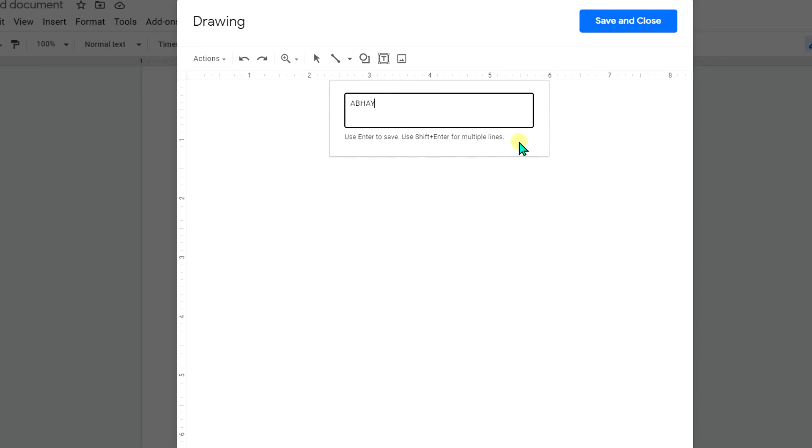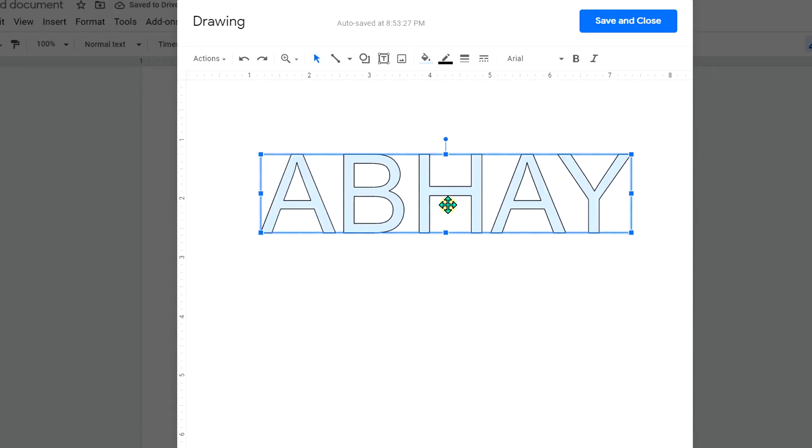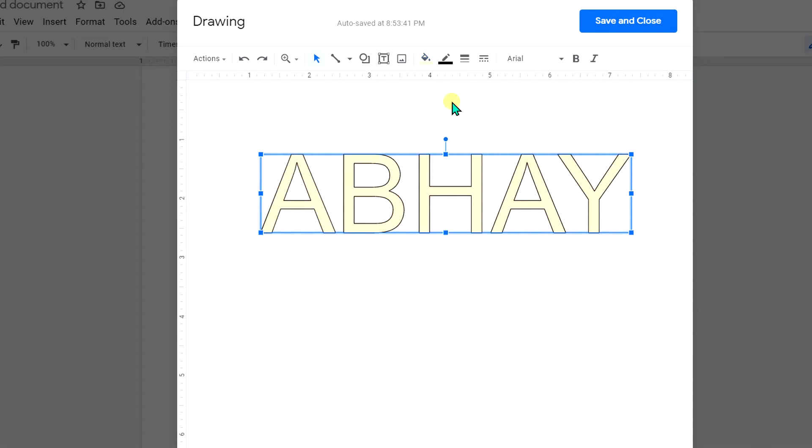Now we have a letter but it's not dotted. If you want to fill the color you can select the colors here. For example I will select here faint yellow.